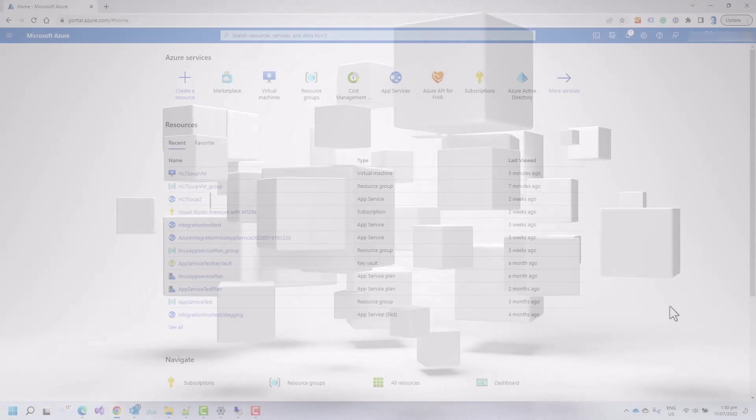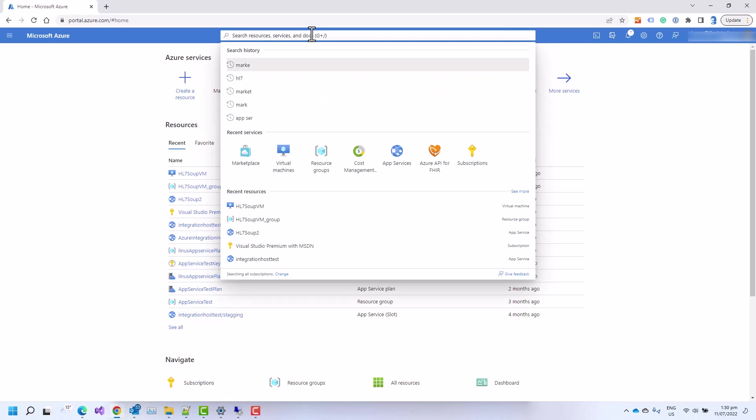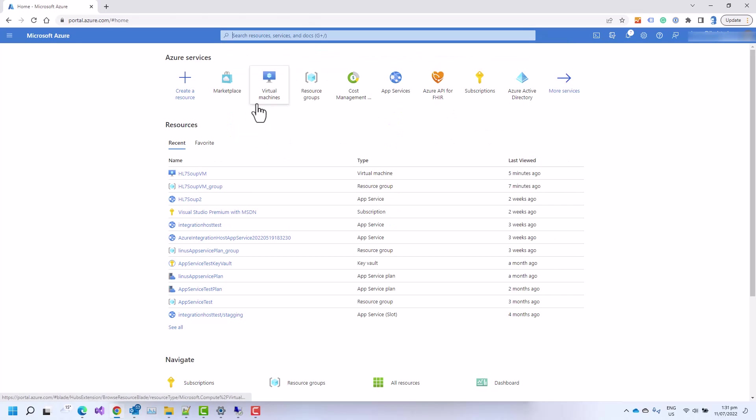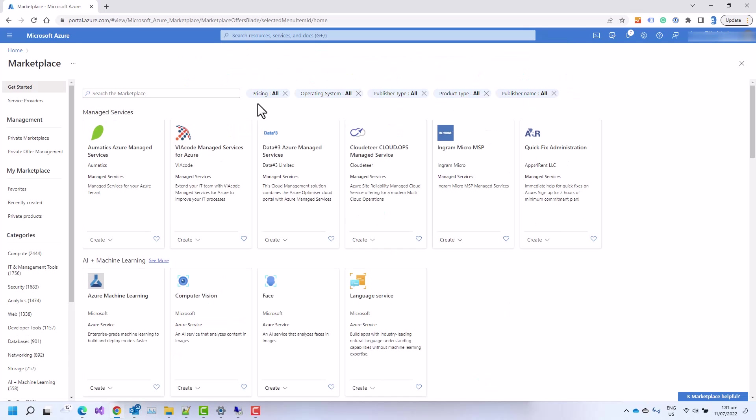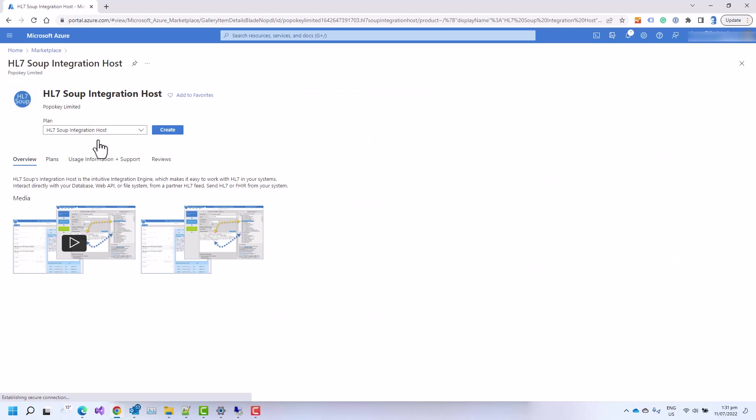So let's dive straight into the Azure portal and begin configuration. We'll start by navigating to the Marketplace and do a quick search for the HL7Soup application and find HL7Soup integration host. I'll click on that and then take the default option and click create.